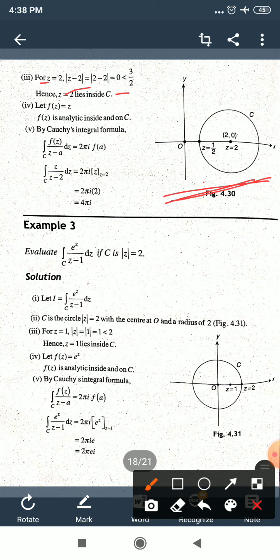Another way to verify: substitute z = 2 into |z−2|. We get |2−2| = 0, which is less than the radius 3/2. Since 0 < 3/2, z = 2 is inside C.